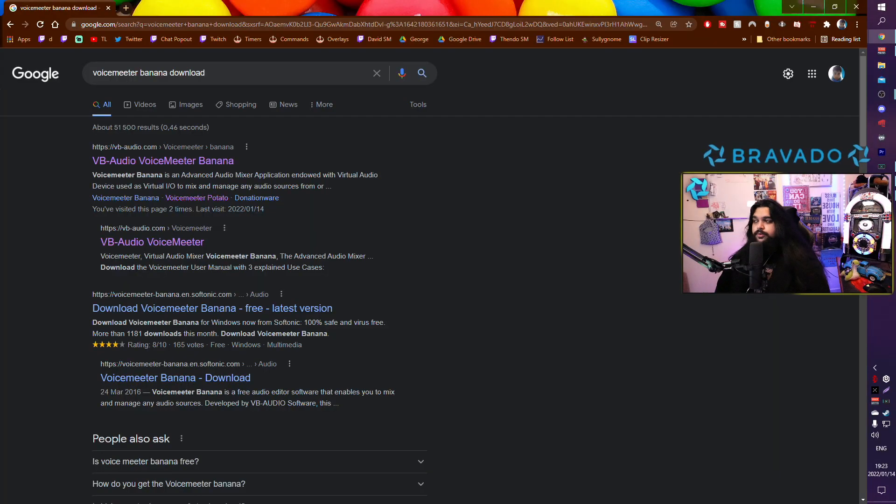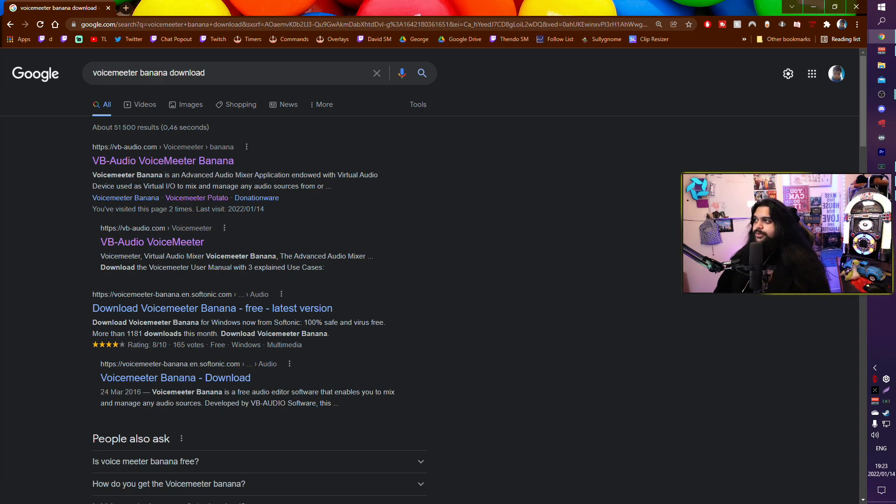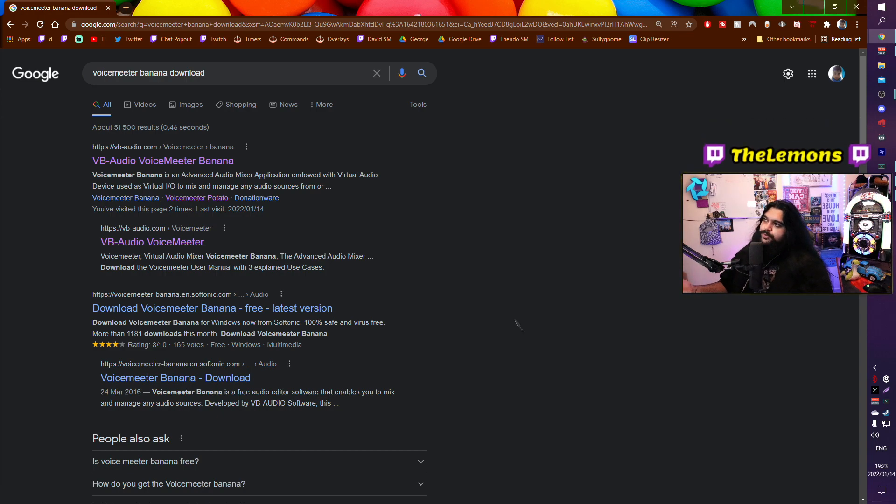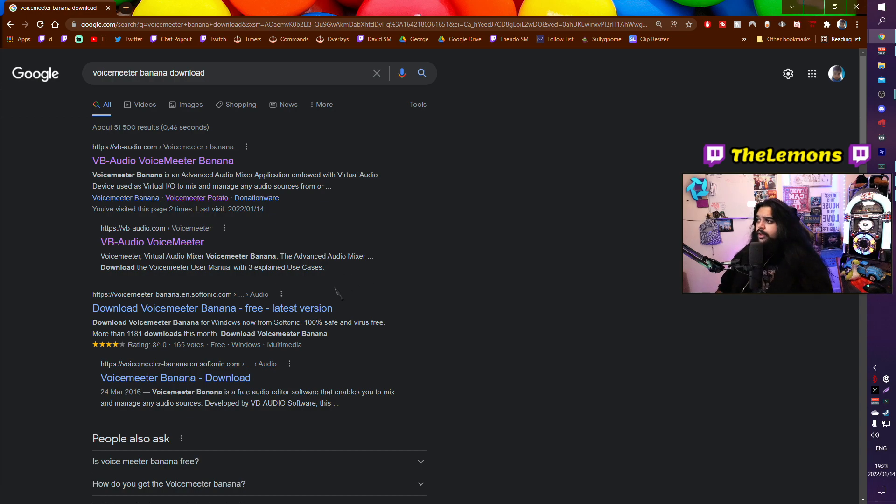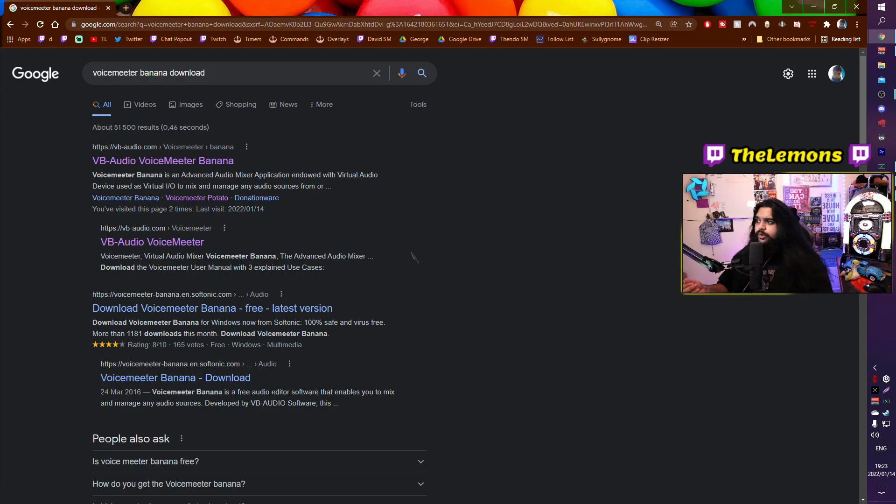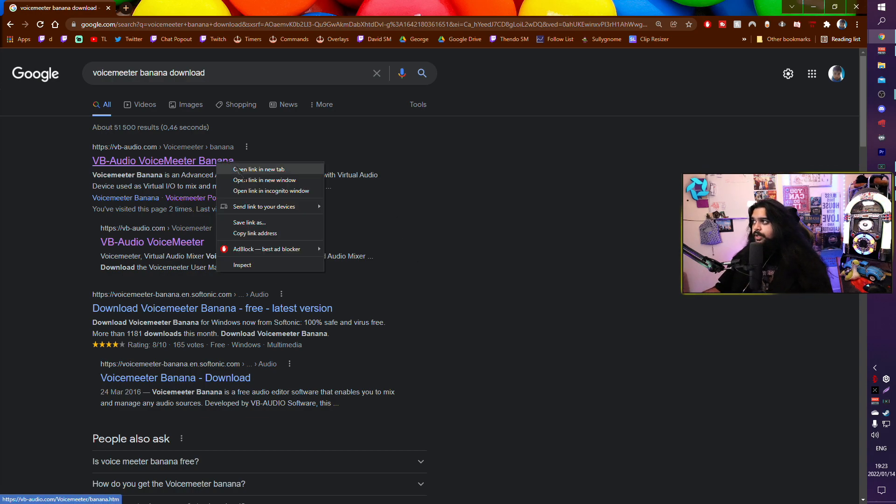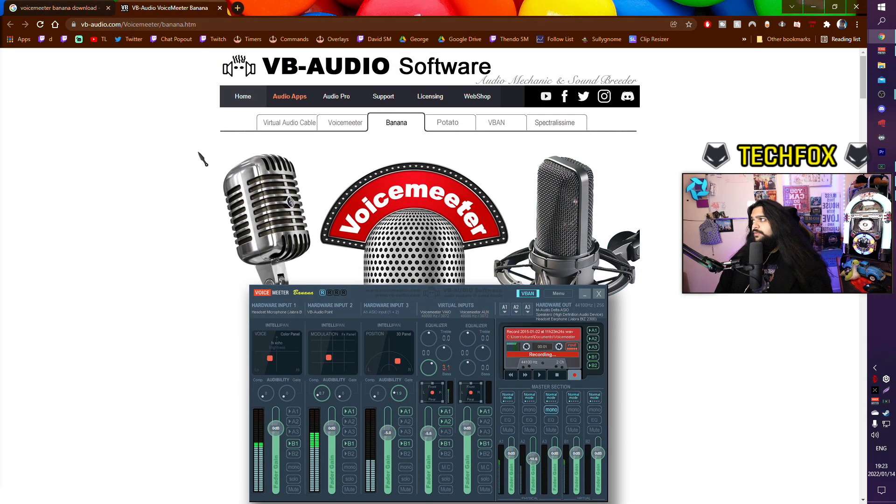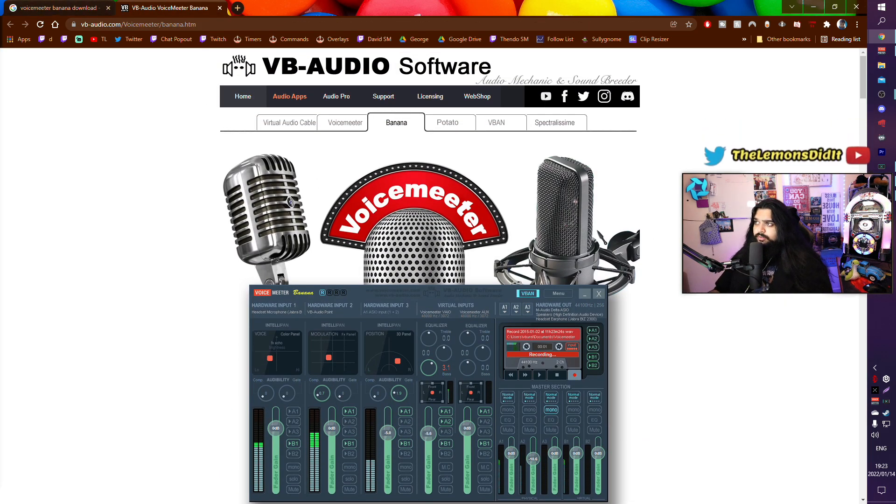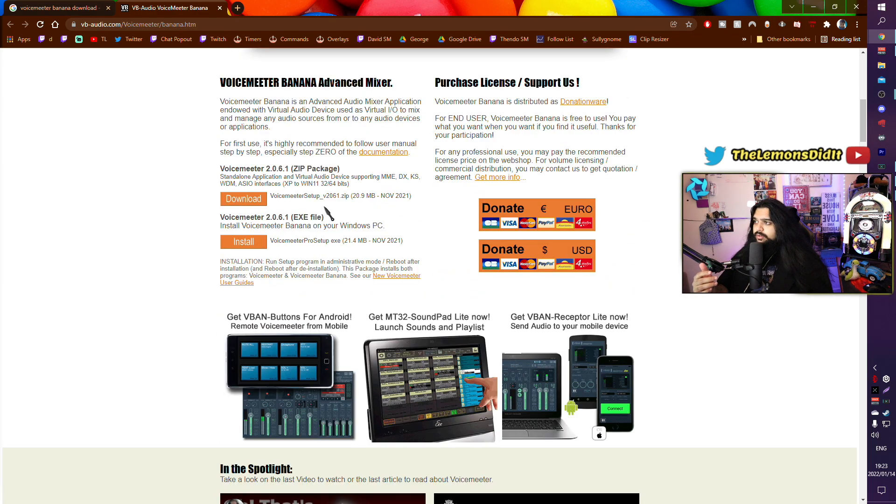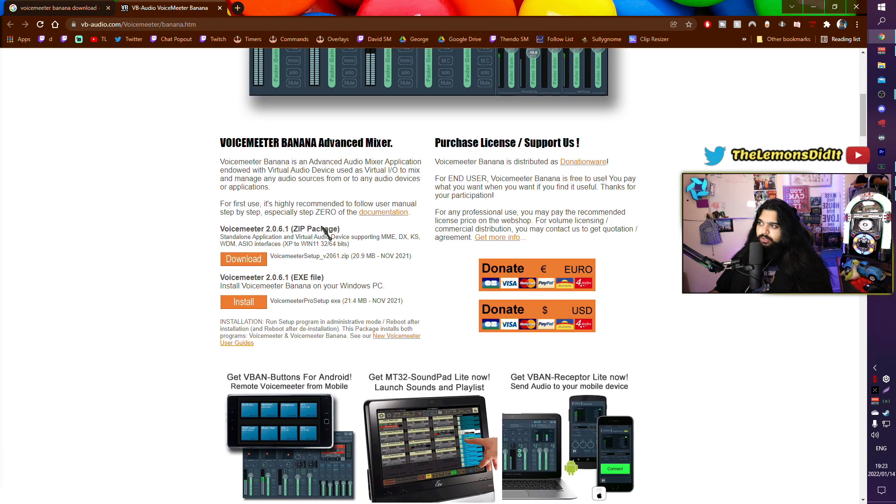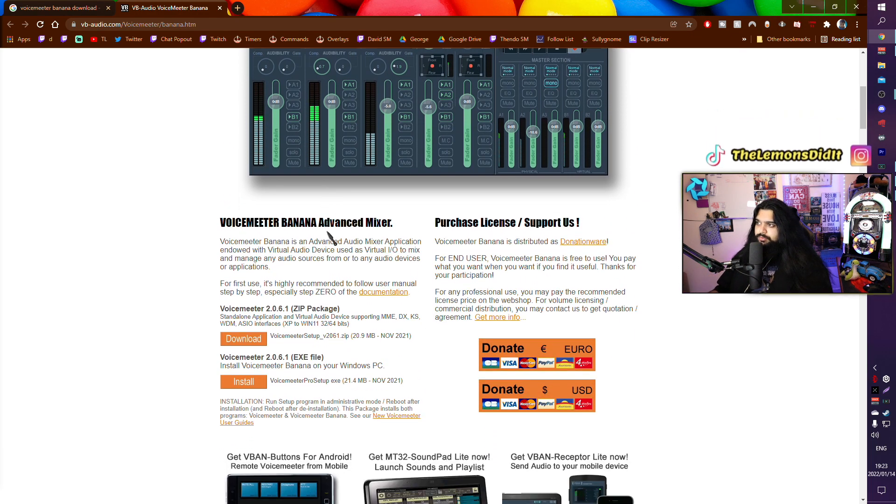Let's get right into it. What you want to do is you need to go to Google and type Voicemeter Banana download. Keep in mind all of this is free. Voicemeter is an audio mixer and we'll be using it to get us better Apex audio. First link, click on it. You'll get sent to the Voicemeter website.